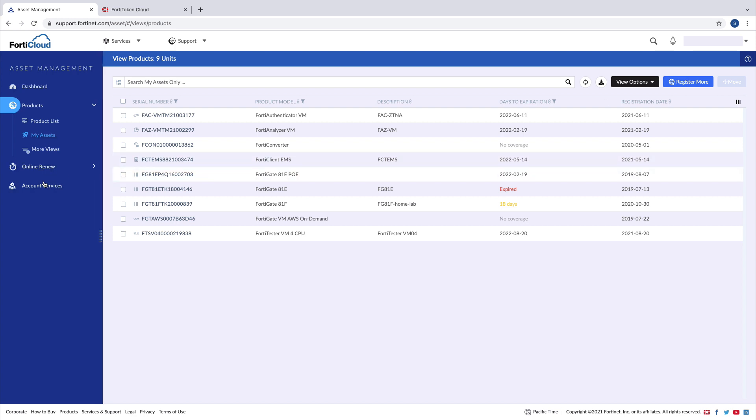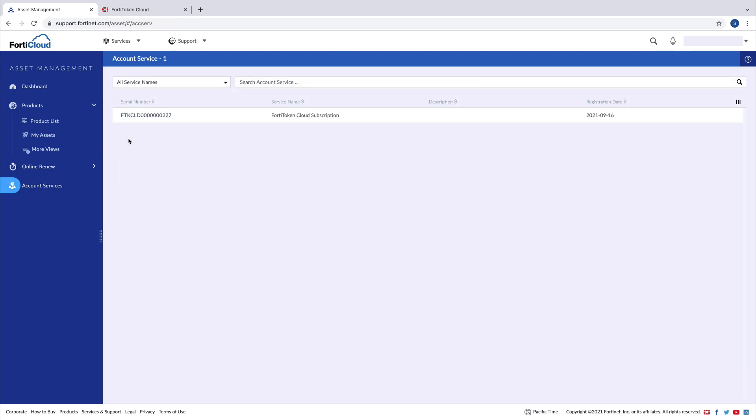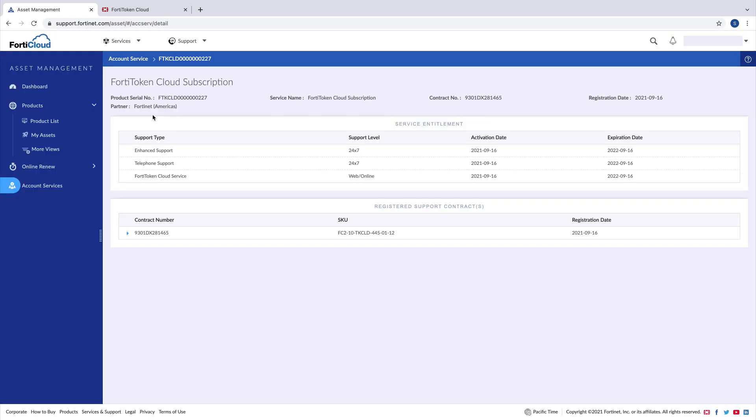To view the FortiToken Cloud subscription, click on Account Services, click on the serial number. Here you're able to see the FortiToken Cloud subscription.